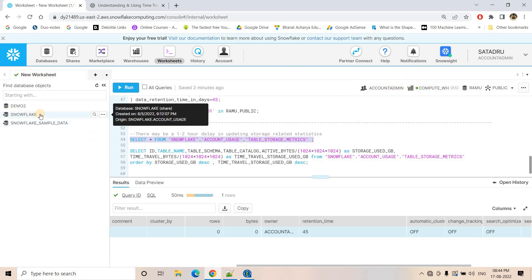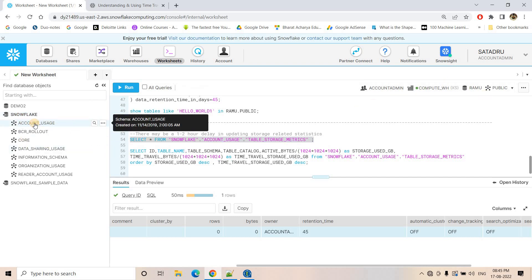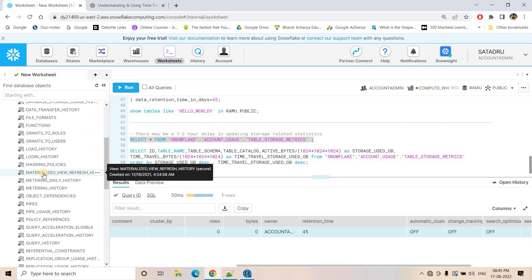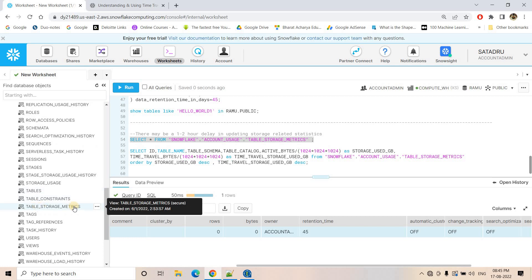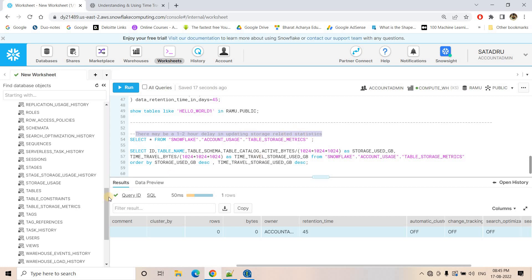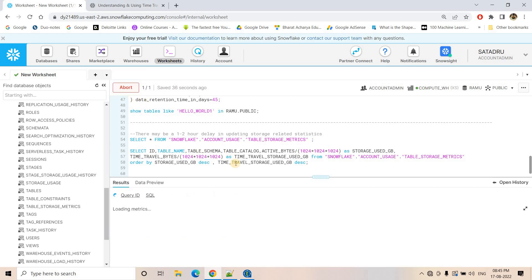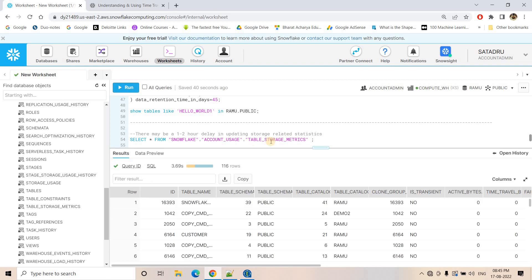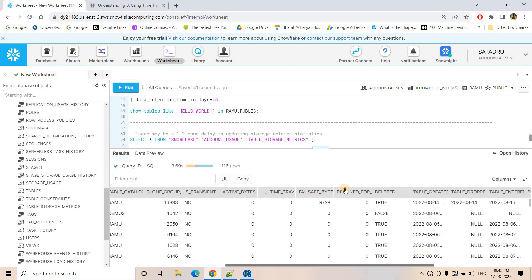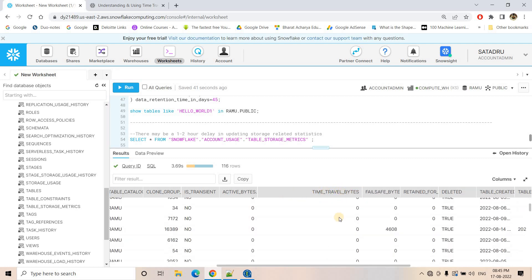To check how much space is used for time travel, you can query a view in the ACCOUNTADMIN role. Go to ACCOUNTADMIN, then ACCOUNT_USAGE, and there is a view called TABLE_STORAGE_METRICS. Here you can see how much space is used for time travel versus actual storage. Note there may be a one to two hour delay in updating the storage statistics in this view, so changes you make now may not be immediately reflected here. The query is: SELECT * FROM SNOWFLAKE.ACCOUNT_USAGE.TABLE_STORAGE_METRICS.